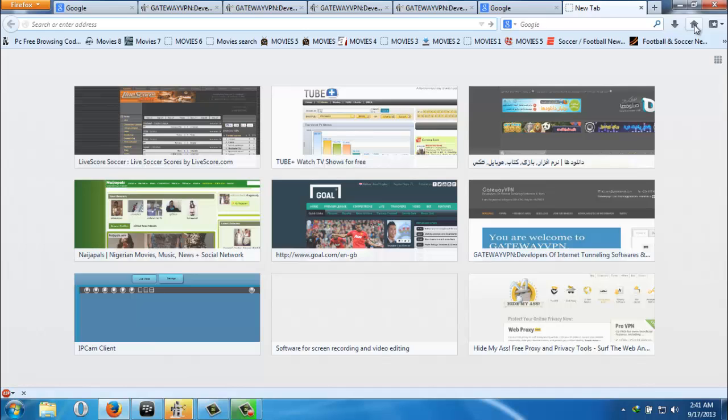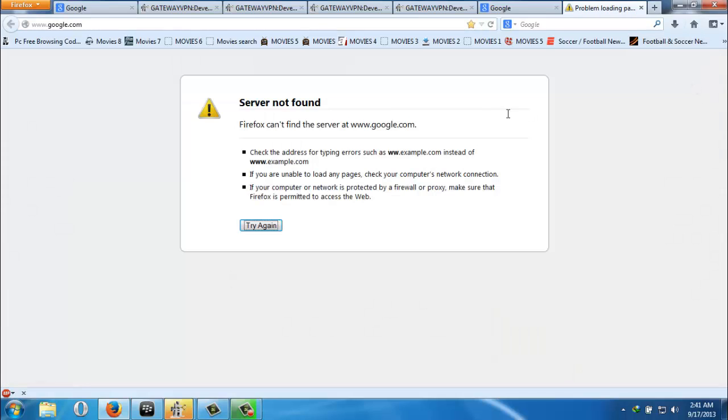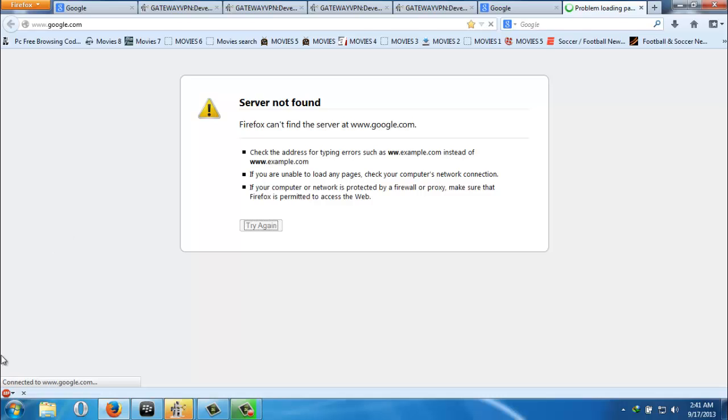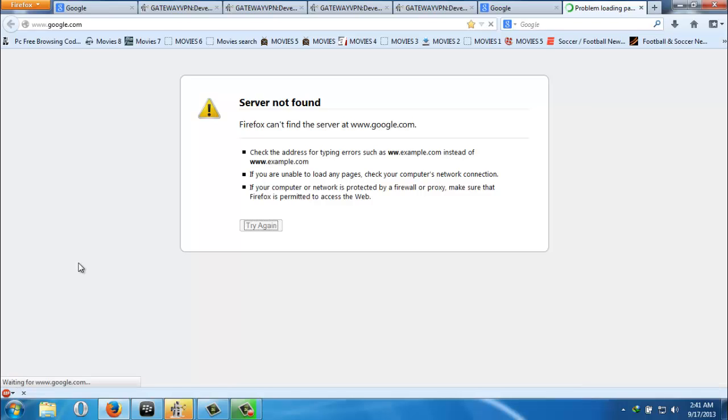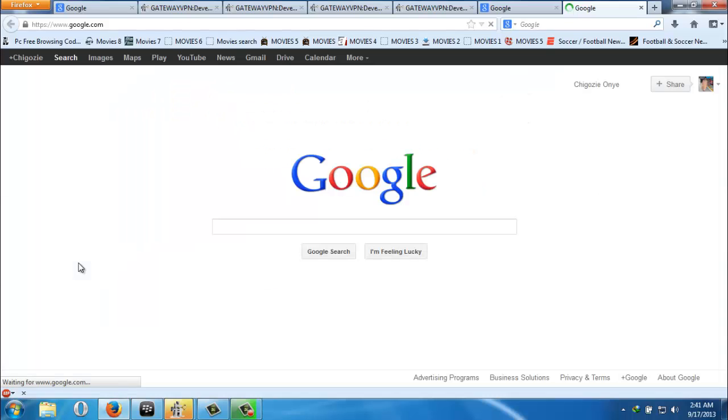It's connecting. You know, for the first time it takes time to connect. Well, after your first time, everything on your system starts browsing very well and very fast.